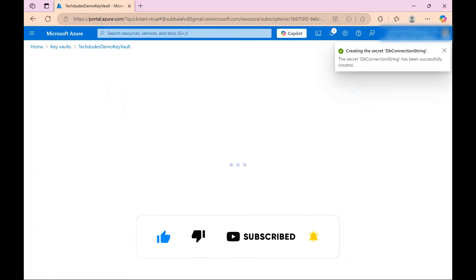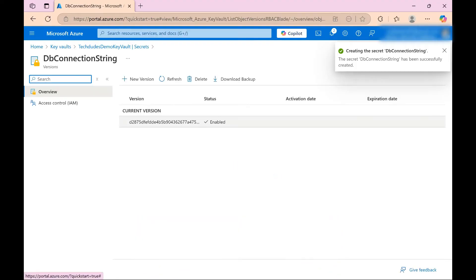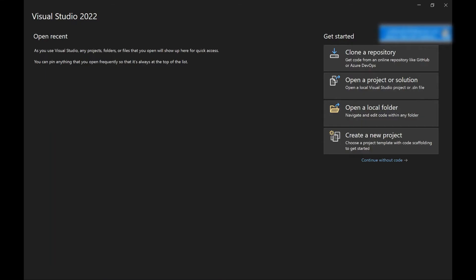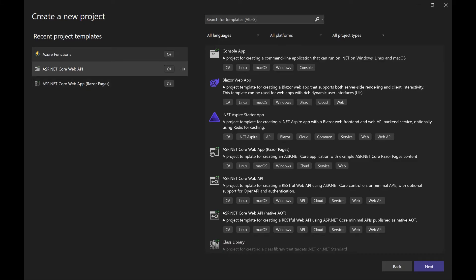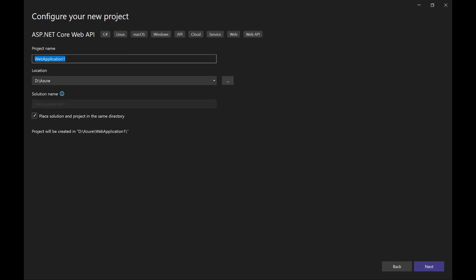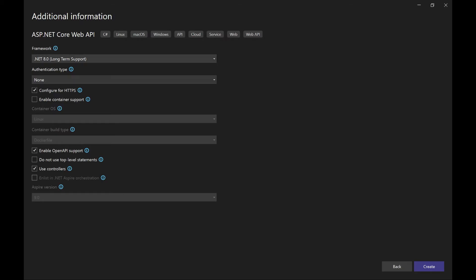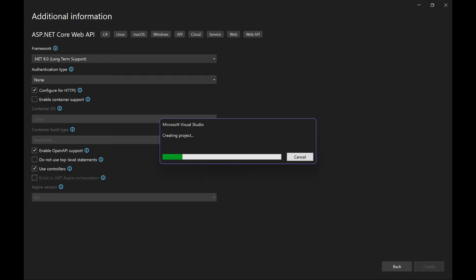So now here click on create a new project and here I'm selecting ASP.NET Core Web API and click on next. And here I'm naming Azure World Training, click on next. Here you need to select your .NET version - I'm selecting .NET 8 and click on create. So with this step our .NET default API solution is going to create.